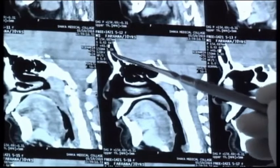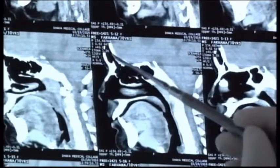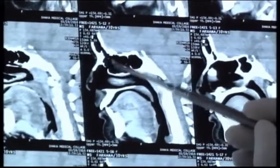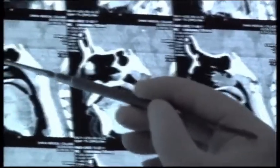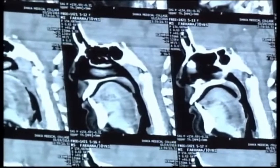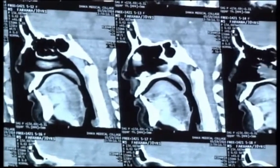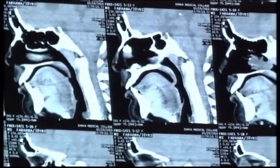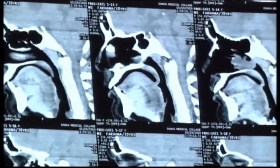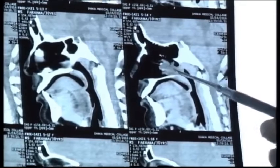The frontal sinus and frontal recess are clearly visible. This is the frontal beak, and then comes the frontal recess. Here are the agger nasi cells, and the floor of the agger nasi is the anterior wall of the frontal recess. And this soft tissue mass here is what we saw in the axial scan — the soft tissue mass is clearly visible in the sagittal reconstruction.